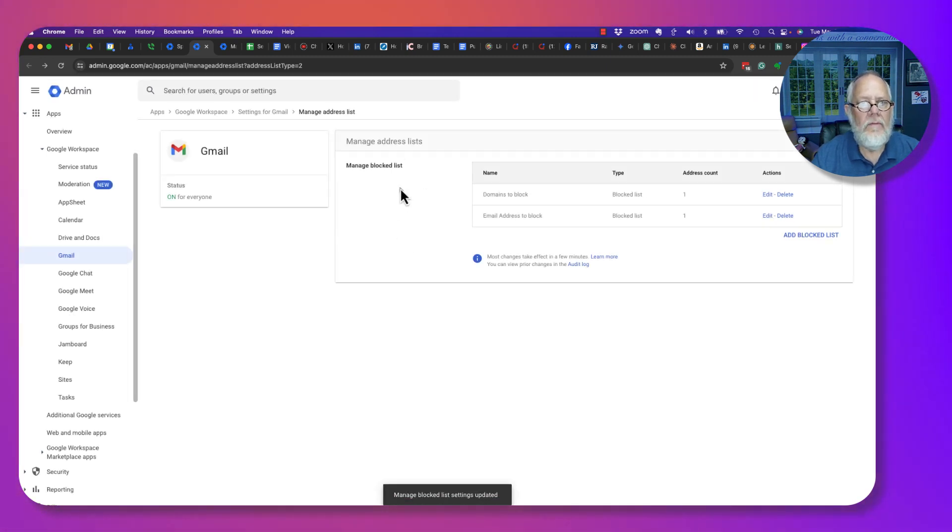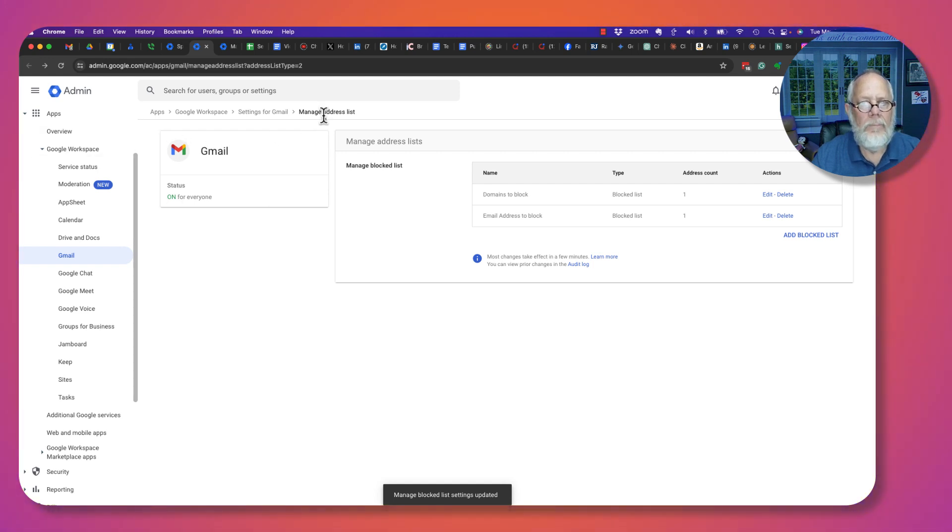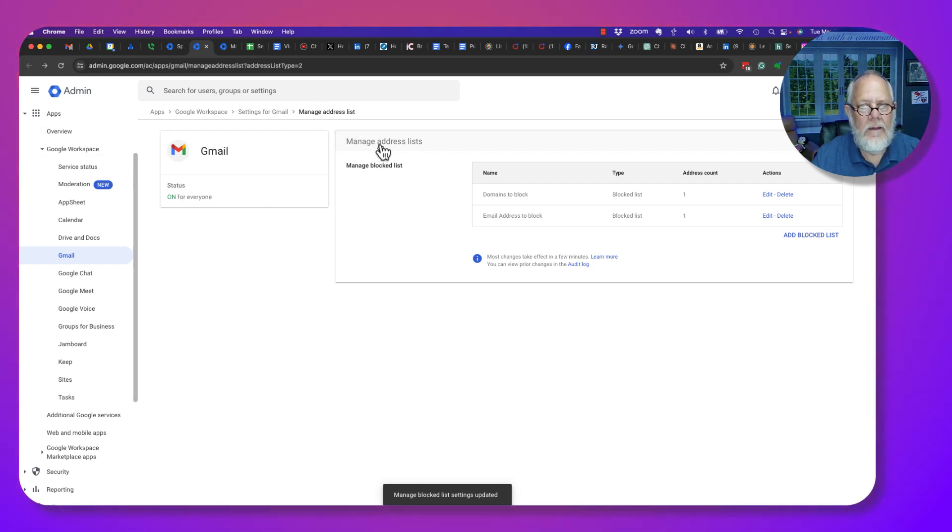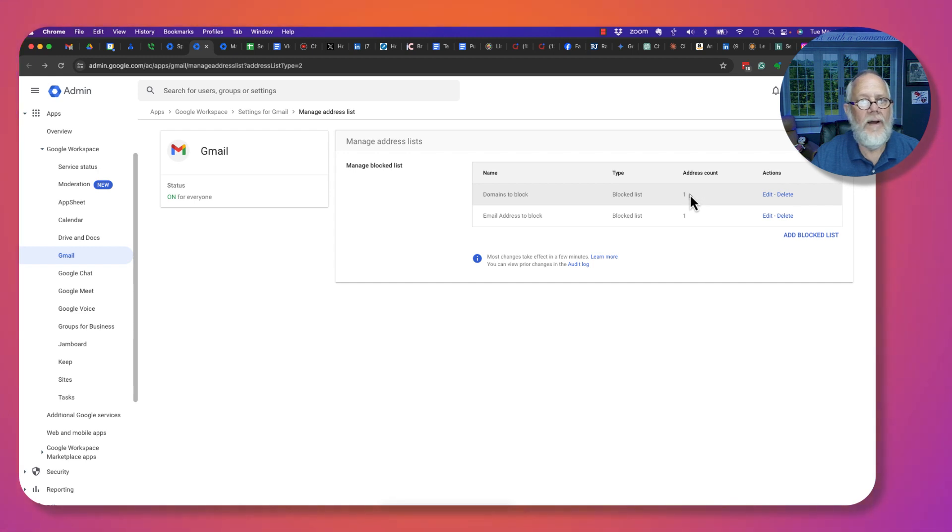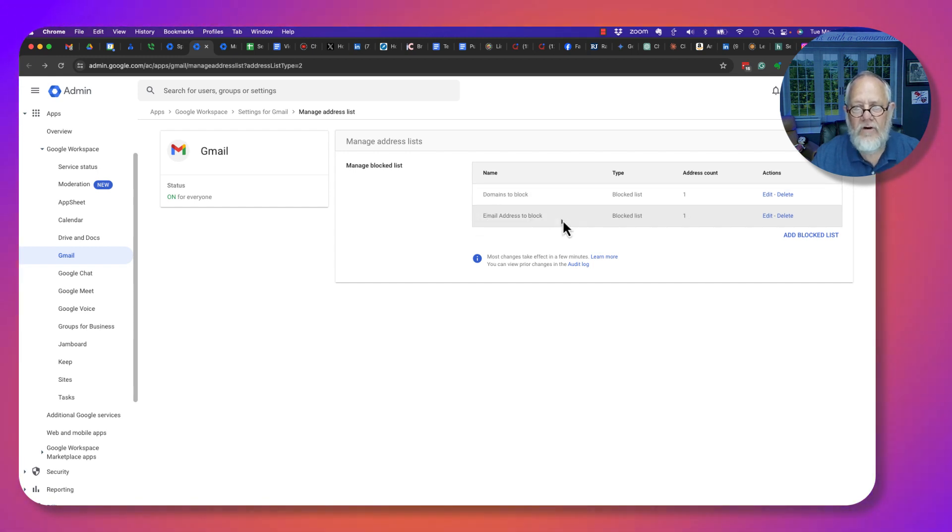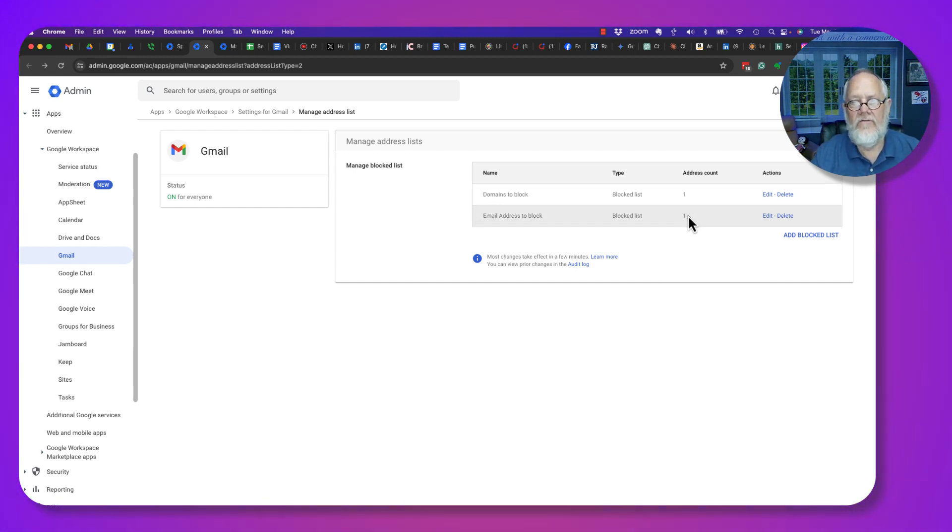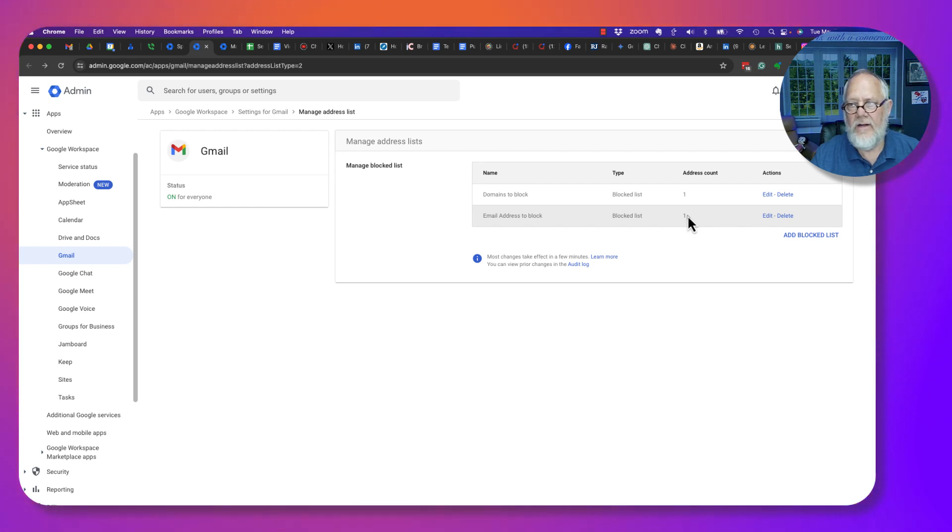Now in my blocking, I have two lists. Domains to Block has one domain, gmail.com. Email addresses to Block has one, RLBurris at TeddyBurris.com.